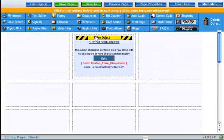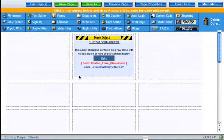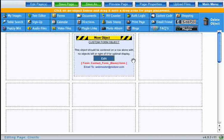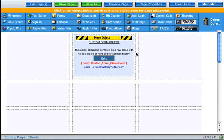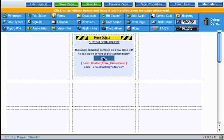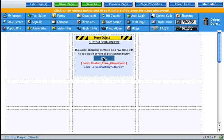As you can see, the form is now dropped onto the page here. And I can edit this form by clicking the edit button.